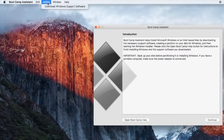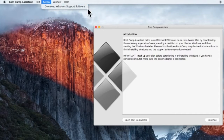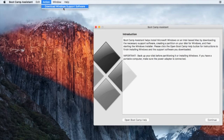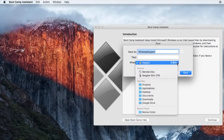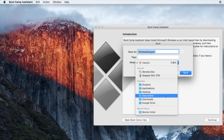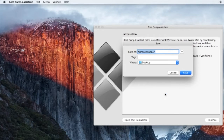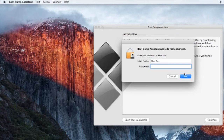You can choose where to save the file. I chose my desktop so I can quickly find it as soon as it is available. This file is about 2.78GB and it takes 10 to 20 minutes to download depending on your internet speed.